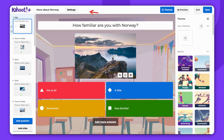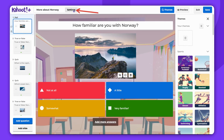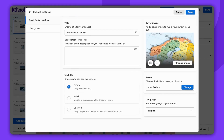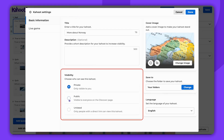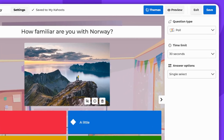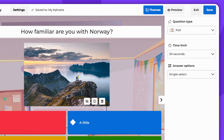Proceed to Settings. Now you can choose who can see this CAHOOT. Click Done, and then remember to save the changes.